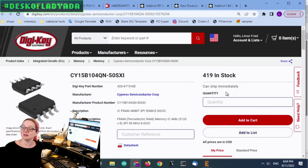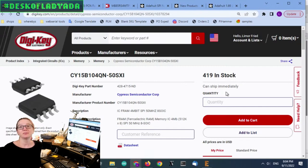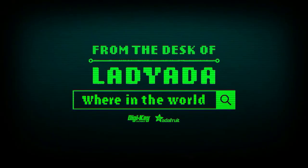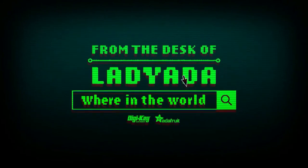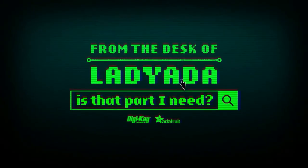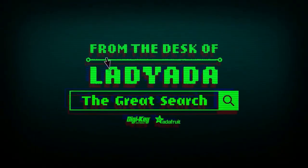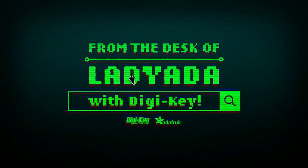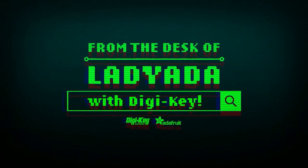Oh, that's the great search. Where in the world is that part I need? The great search with DigiKey.